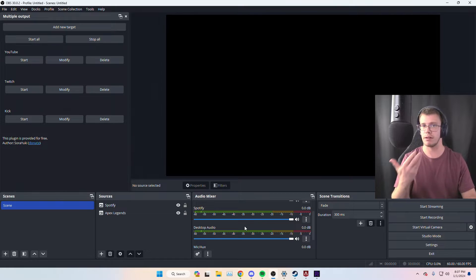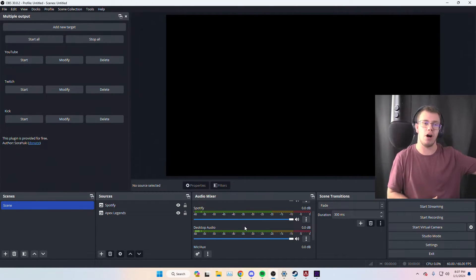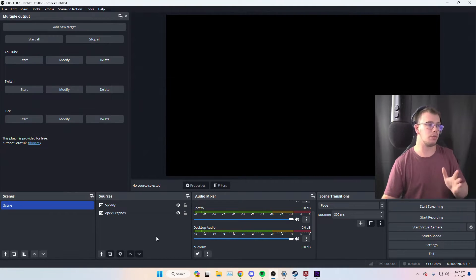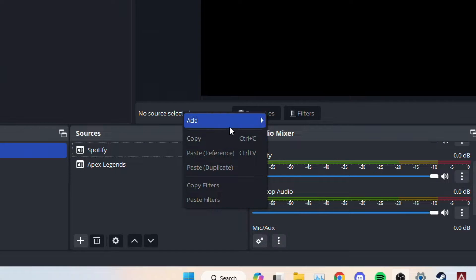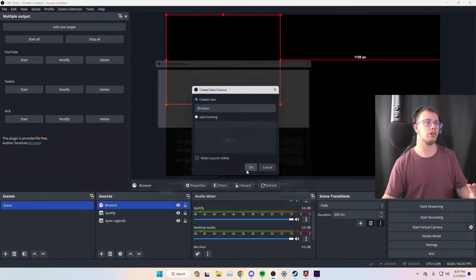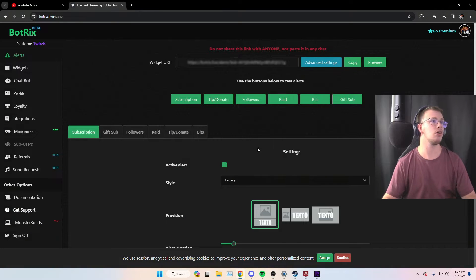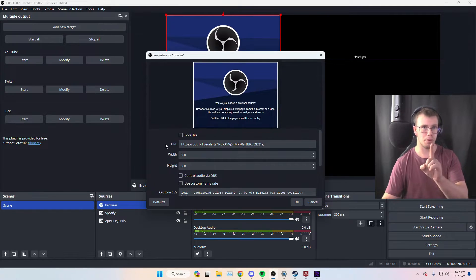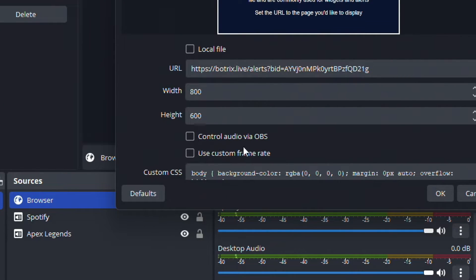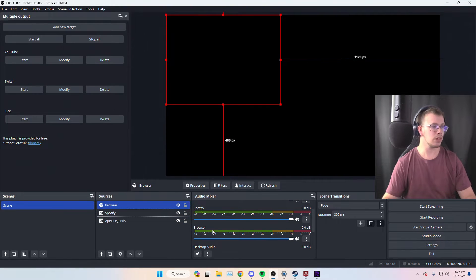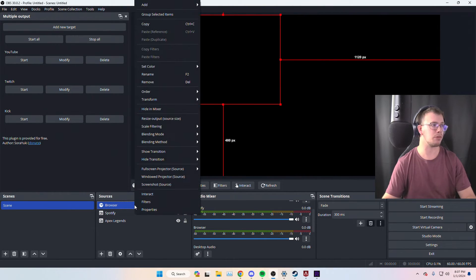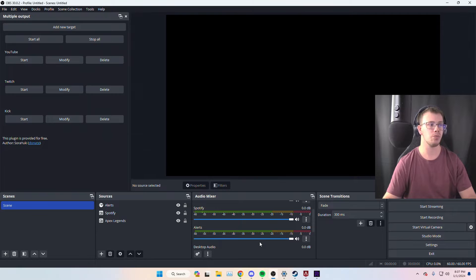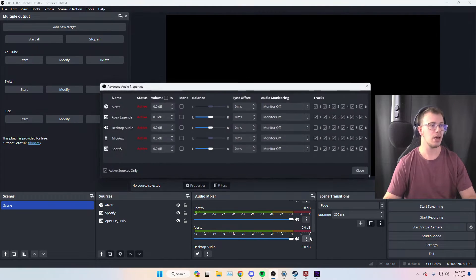One more thing if you're streaming: make sure your alerts are captured. Most alerts go through Desktop Audio by default, so we need to add them as a separate browser source. Right-click in Sources, Add, Browser Source, and paste in the URL from your widget provider. The important part: make sure to enable 'Control audio via OBS.' Rename this source to 'Alerts' so you can manage the alert audio directly in OBS.